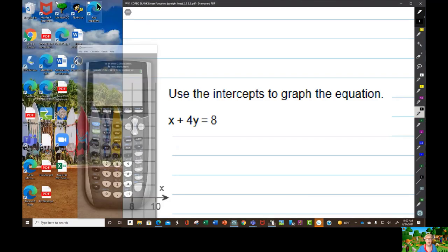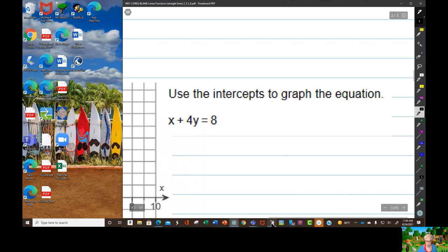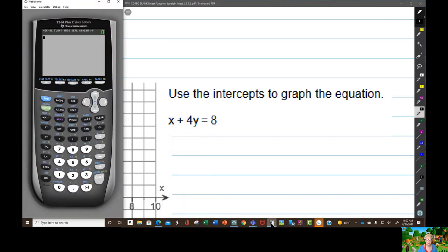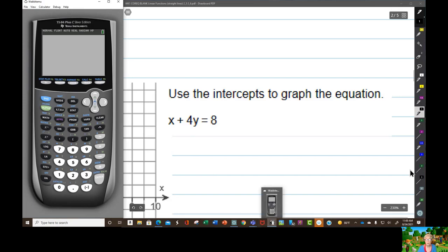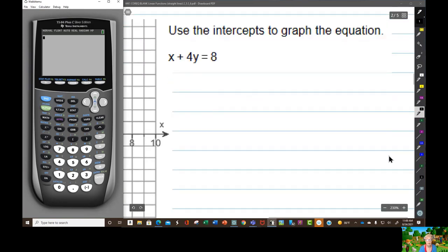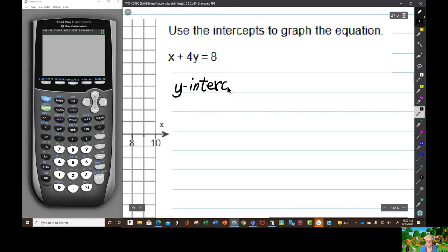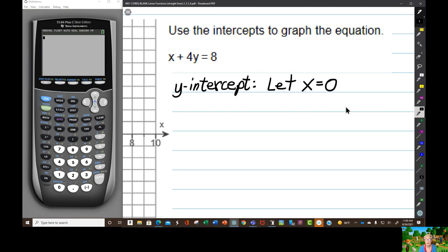If there are no questions, we have to spend time finding intercepts. Here are the rules: to find the y-intercept, you let x equal 0. That's why the y-intercept always has the first number 0 — because x is 0.